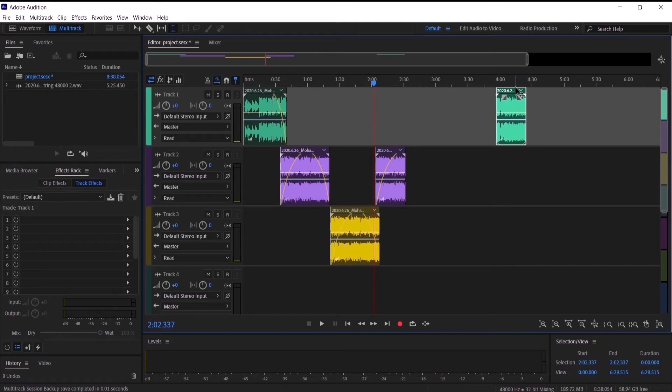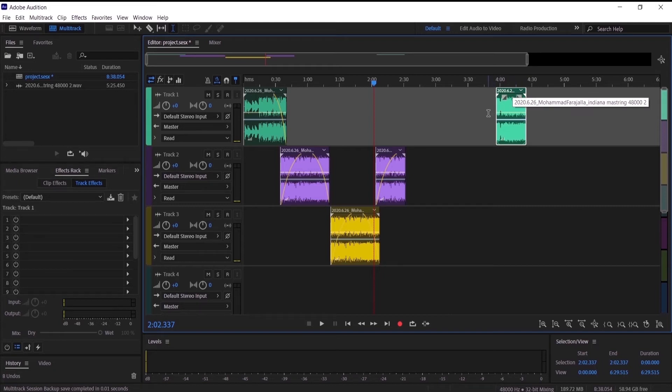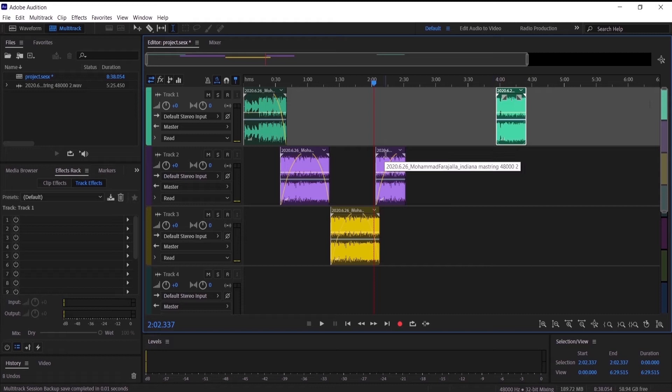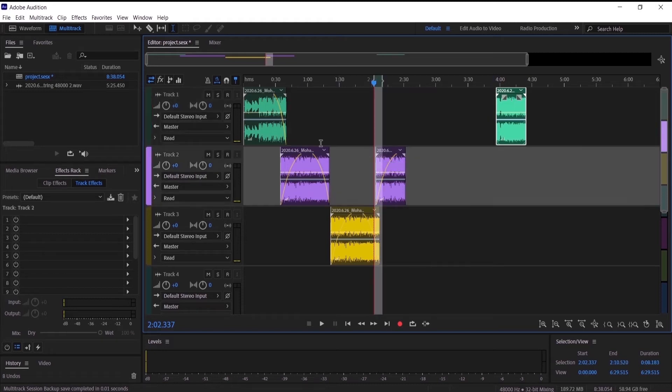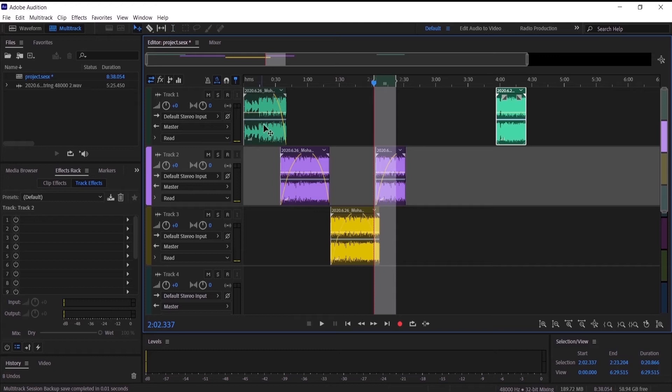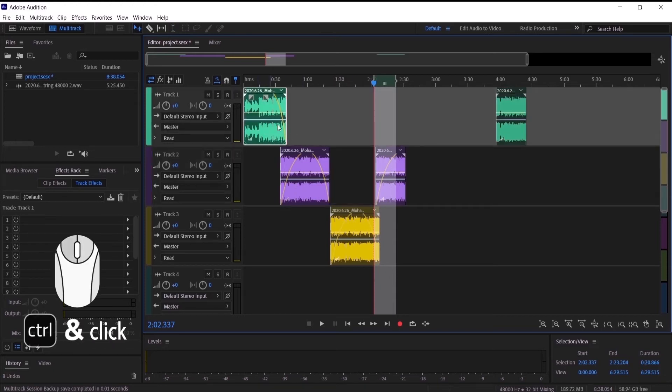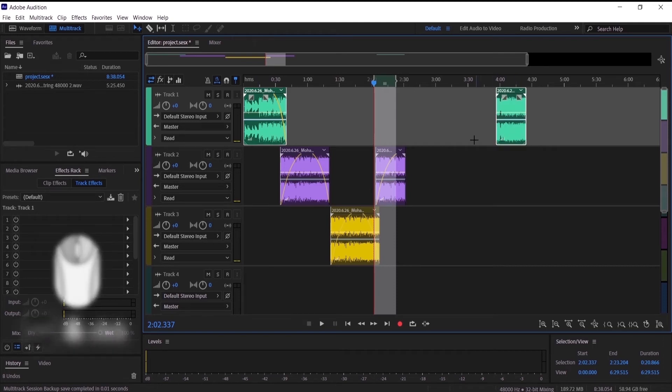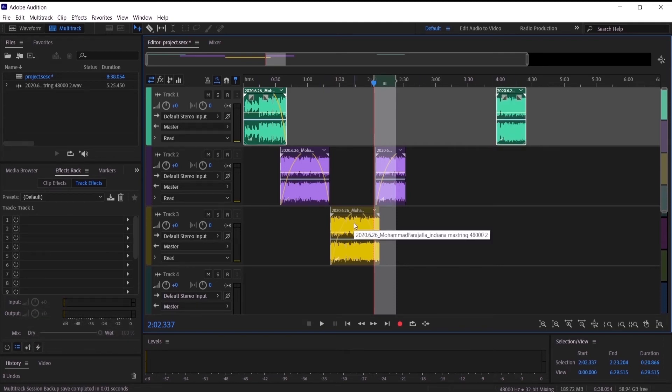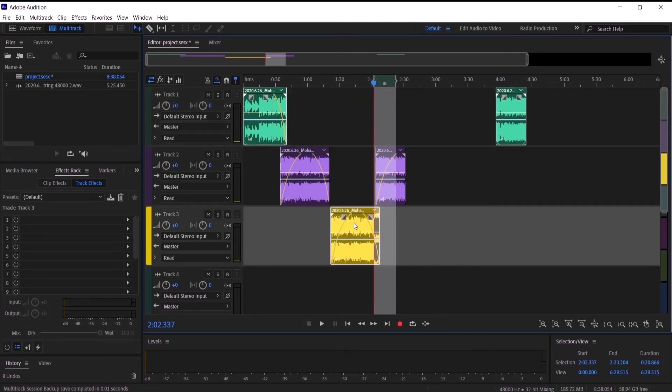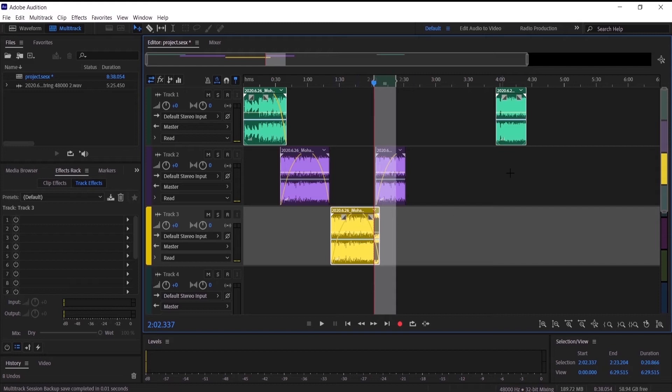The last one is the selected clips. The selected clips is where you select multiple audio. Let's go to the move tool and press on this clip right here and press Control and go to another clip and another clip. So if I export in selected clips, it will only export these audio that are selected.